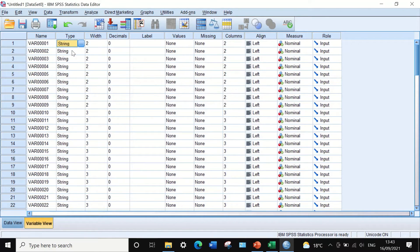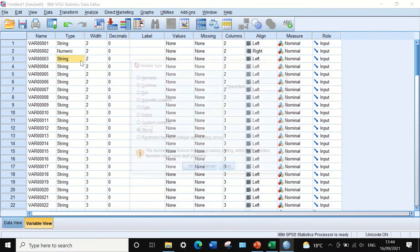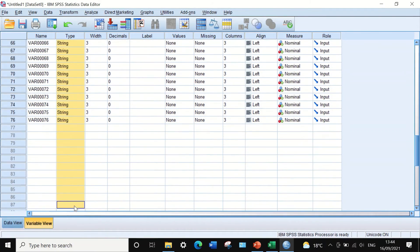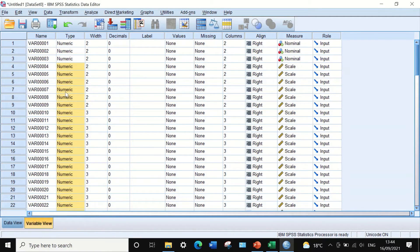To change the type for all variables efficiently, select a numeric cell, copy it, highlight all the cells you want to change, right click, and paste. All the cells are now changed to numeric. For the alignment, click on the align option, select center, and use the same copy-paste method to apply center alignment to all variables.